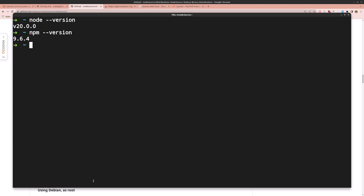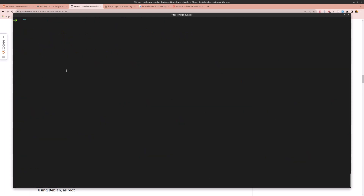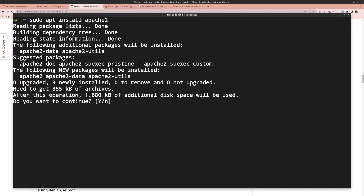Next, let's install Apache. Note that we'll later install Laravel Valet which will install Nginx. First run sudo apt update since we just installed Node.js, then run sudo apt install apache2 and hit enter, say yes.